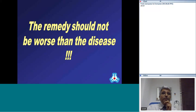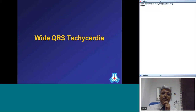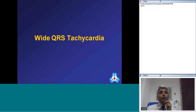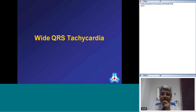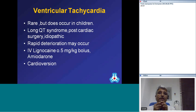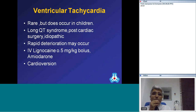We should always remember that the remedy we offer should not be worse than the disease. Moving on to wide QRS tachycardia, which is less common than narrow QRS tachycardia in children — the commonest consideration is ventricular tachycardia.